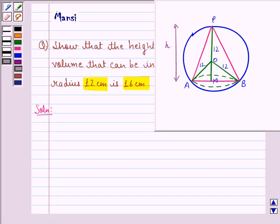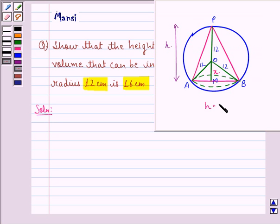First of all, let the height of this cone be h cm. Let OM be equal to x, so we will have h to be equal to 12 plus x. This is a cone that is inscribed in this sphere with radius 12 cm.